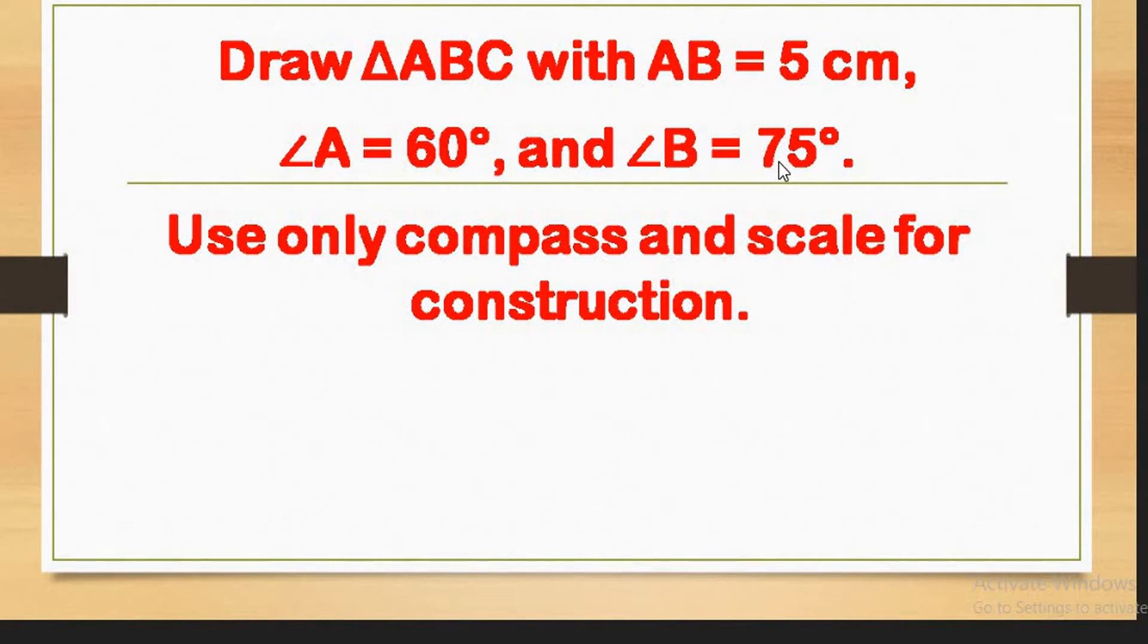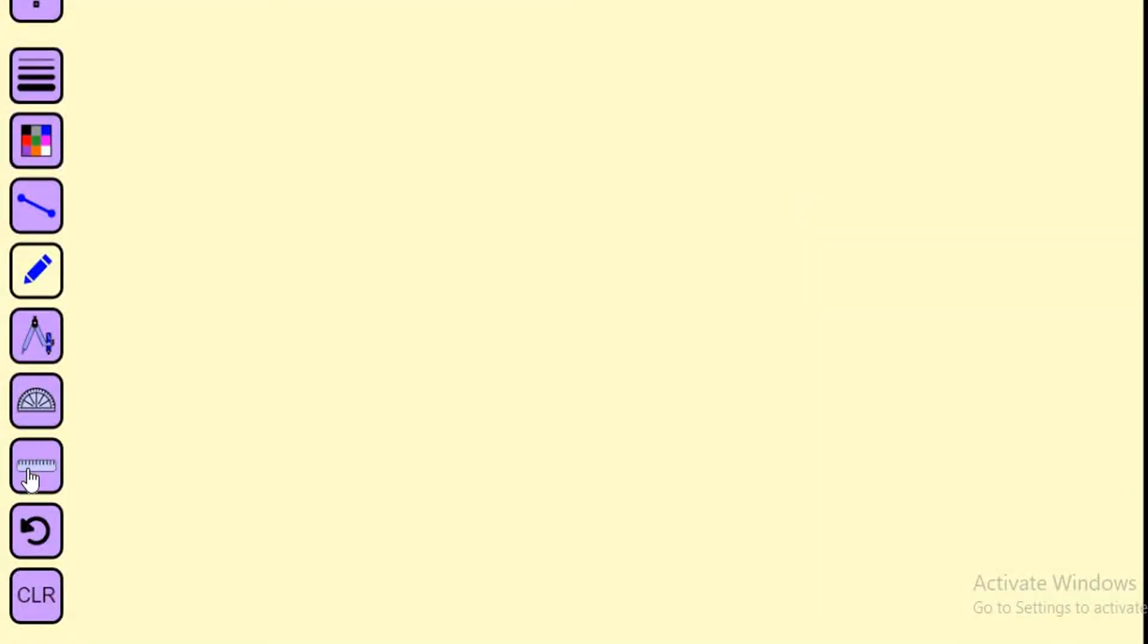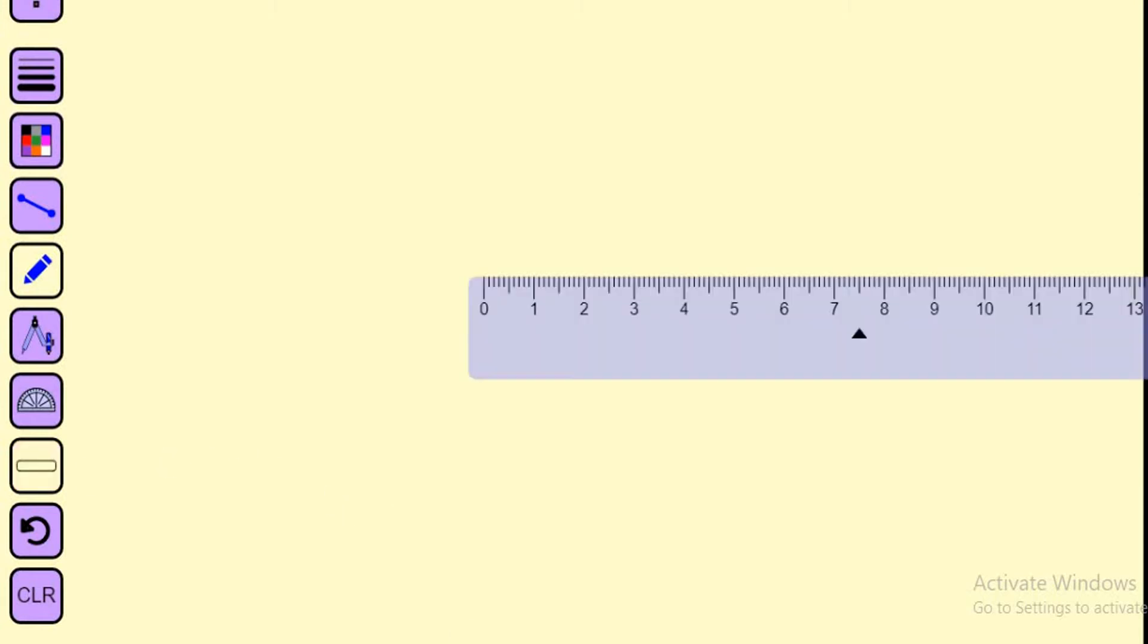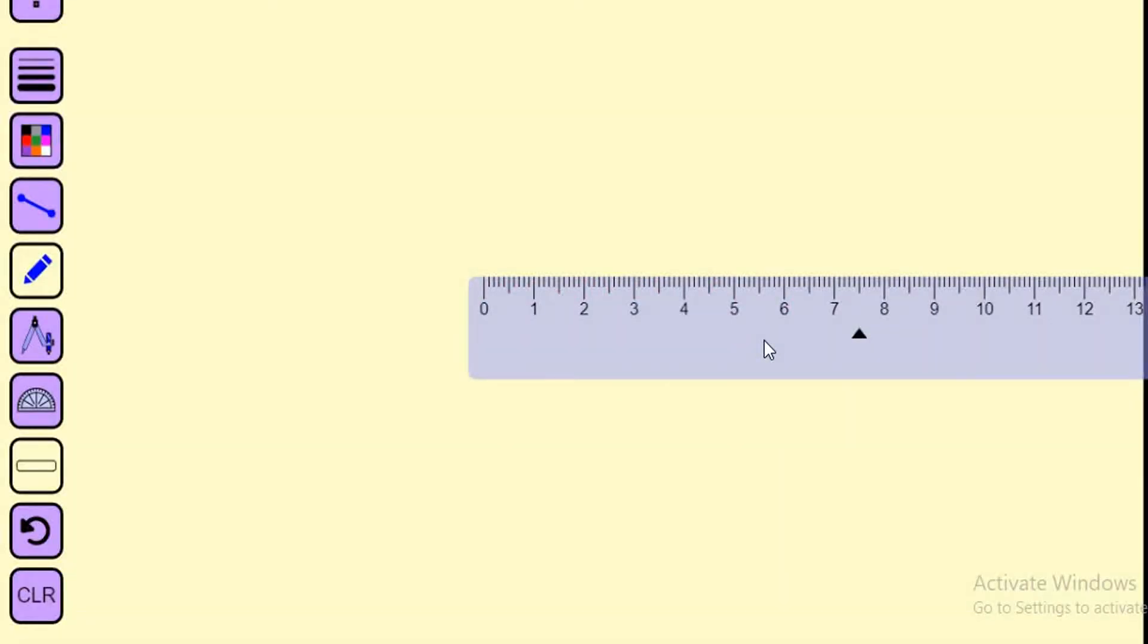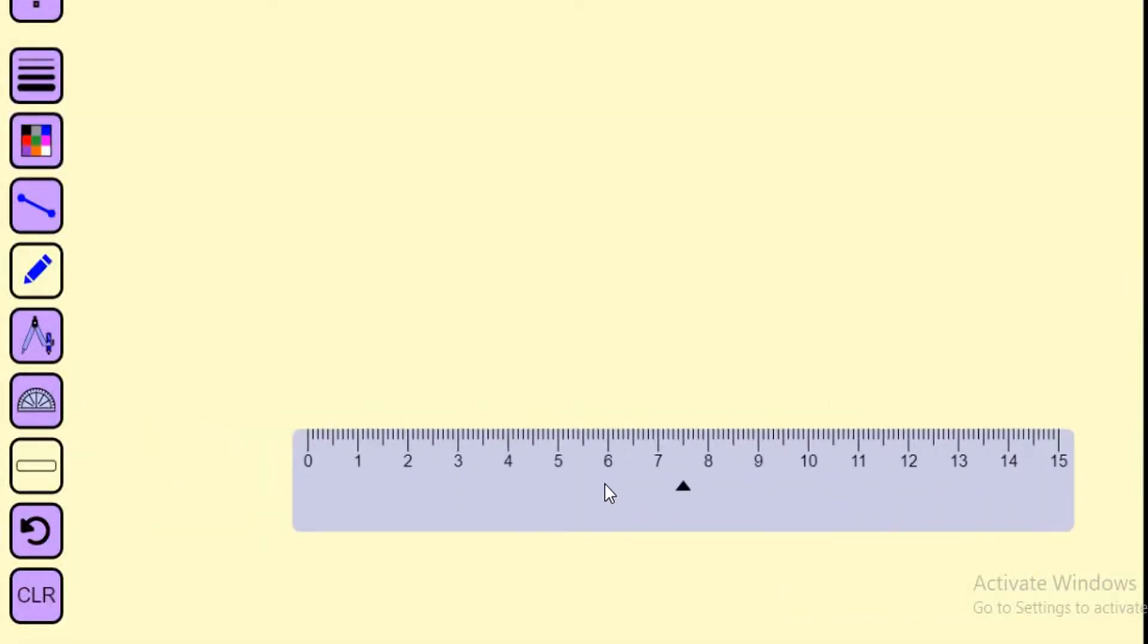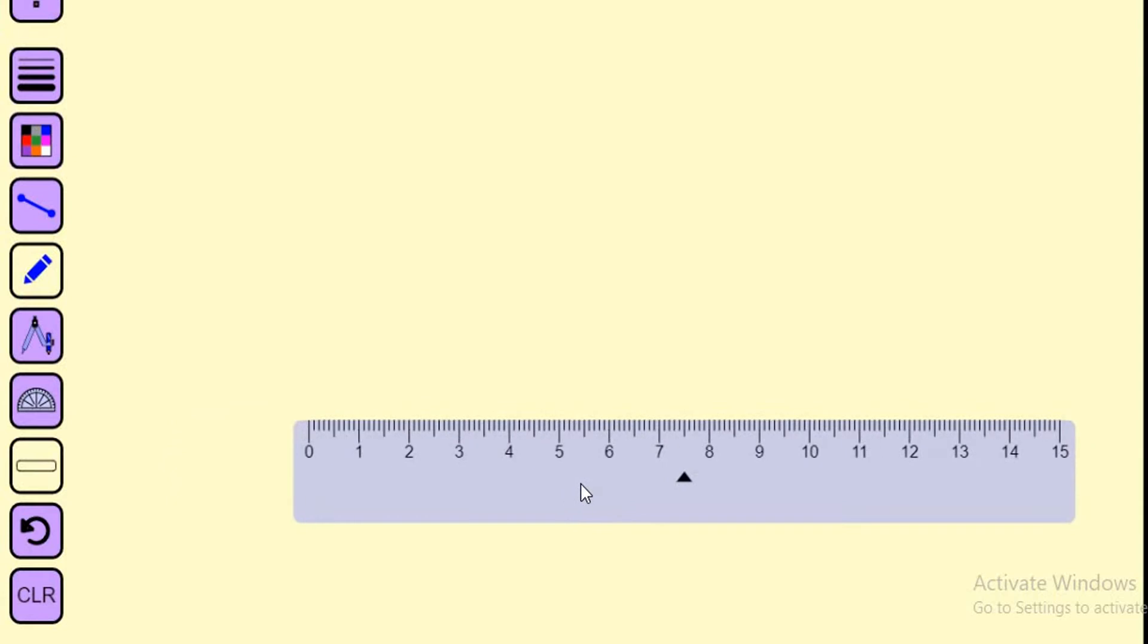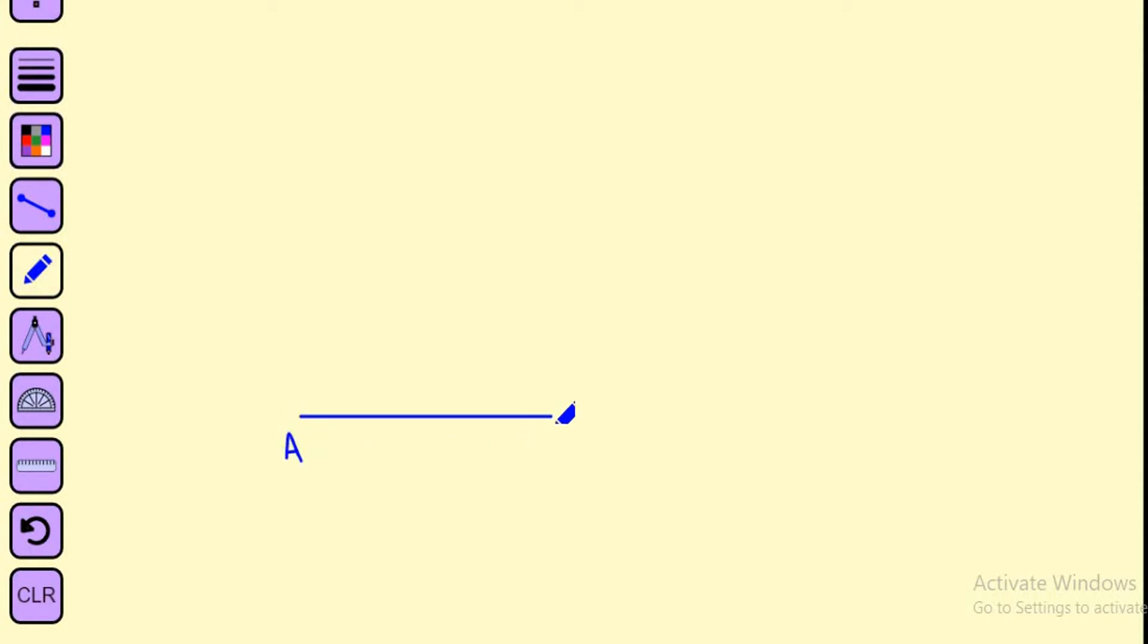We'll only use compass and scale for construction, and for drawing angles 75 and 60 we'll use a protractor. First, we'll take our base AB, which is 5 centimeters. Let me mark 5 centimeters. I've taken 5 centimeters and I'm naming it—this is point A and this is point B.